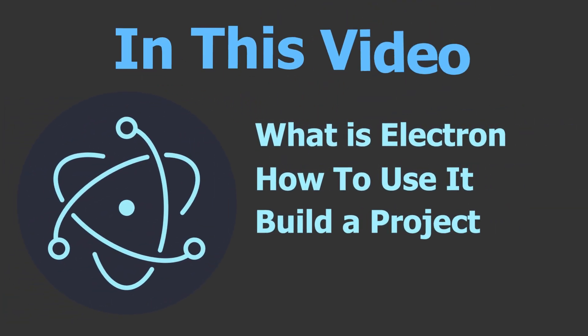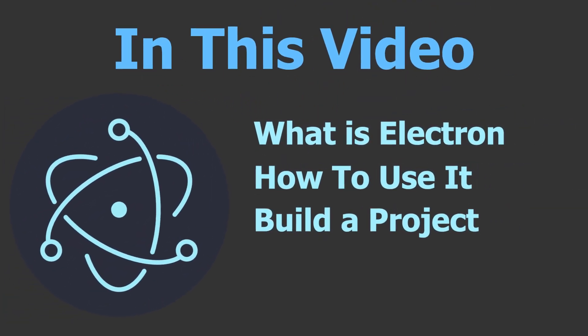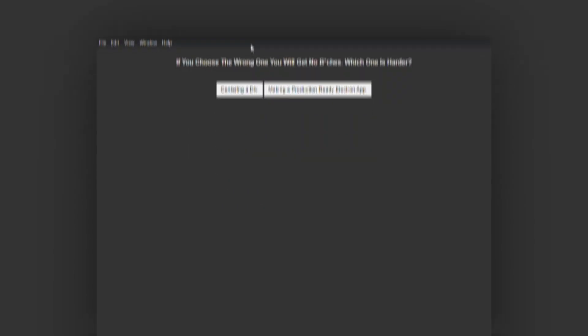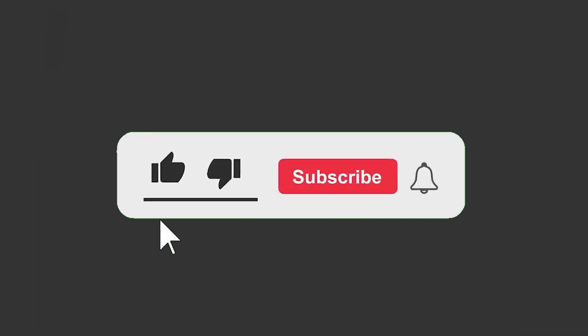In this video, you'll know what is Electron, how to use it, how to get started, and how to build this cool app. So stick till the end. And yeah, subscribe increases your chances of getting bitches.